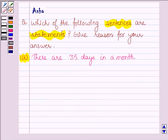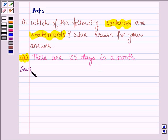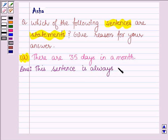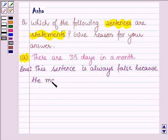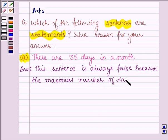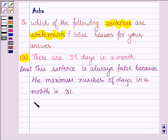The first sentence given to us is: there are 35 days in a month. As we can see, the maximum number of days in a month is 31. Therefore, this sentence is always false, and thus it is a statement. Because the maximum number of days in a month is 31, therefore it is a statement.